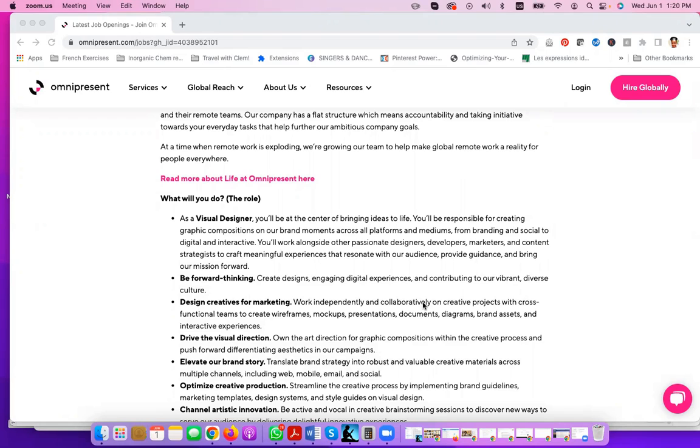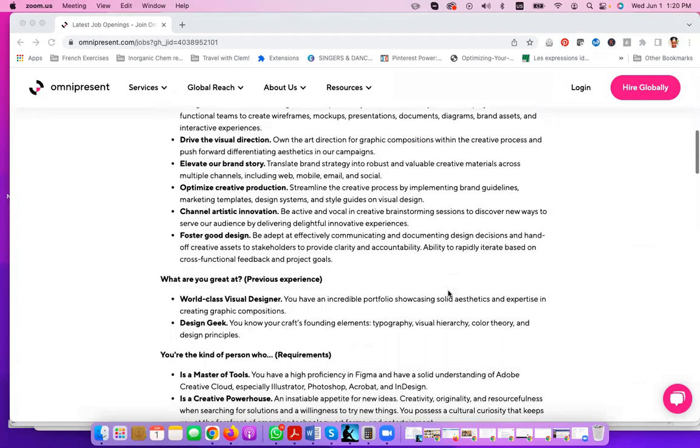You work alongside other passionate designers, developers, marketers, and content strategists to craft meaningful experiences that resonate with the audience, provide guidance, and bring the mission forward. You need to be forward-thinking. It's going to include a lot of design as well as marketing.